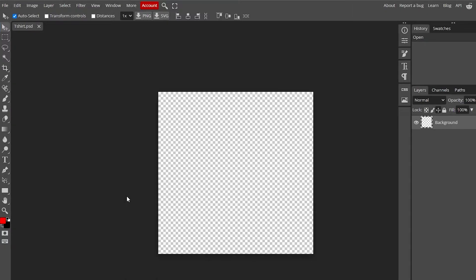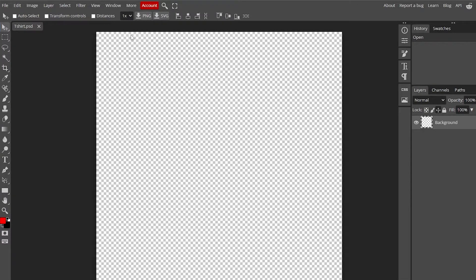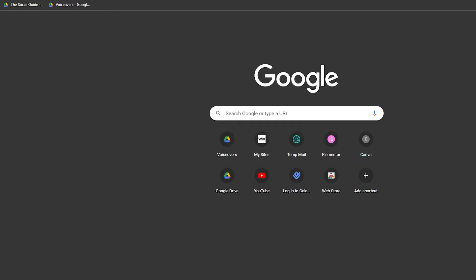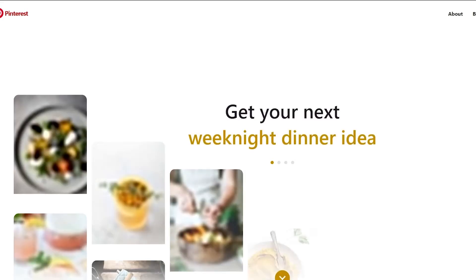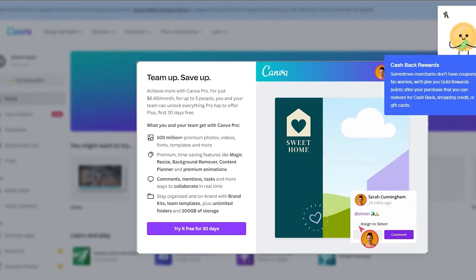Here's how the canvas looks — 500 by 500 pixels. If you don't know how to design a t-shirt, you can find some inspiration on Pinterest. You can find some awesome t-shirt designs there, or you can also go to Canva.